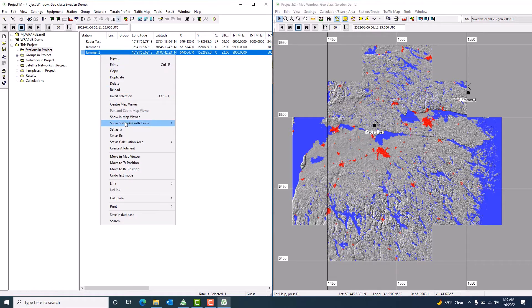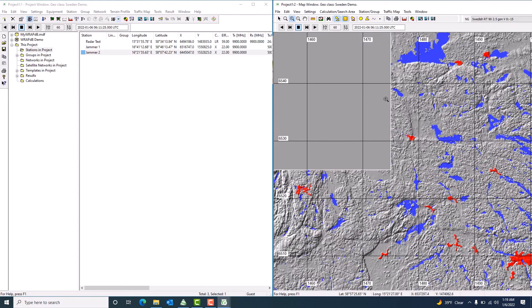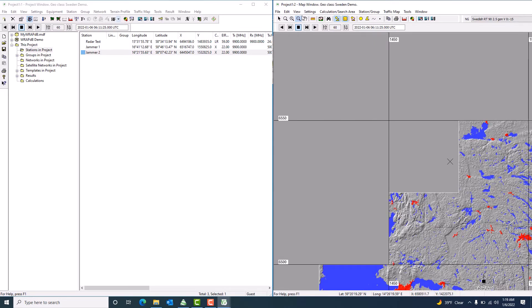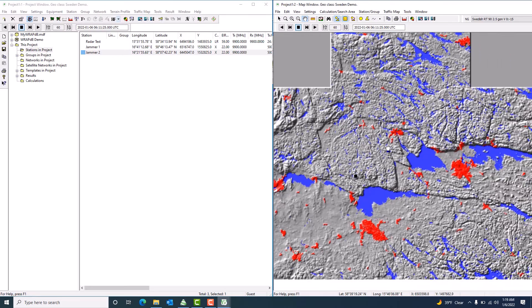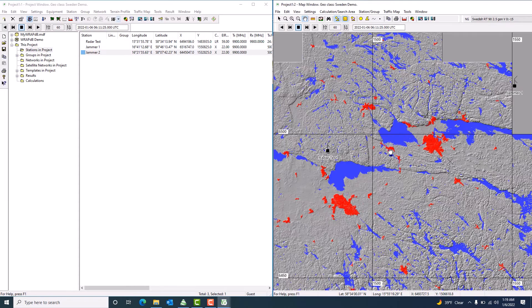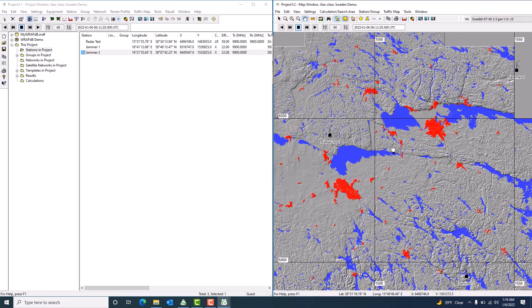And of course I'll have Jammer Two as well. Let me zoom in slightly so it will be more visible. I can now see my jammers and my Radar Test on the map. Radar Test is there, Jammer One is there, and Jammer Two is there. Since I have already set up my project, I'm ready to run the analysis.